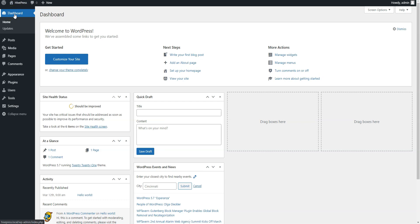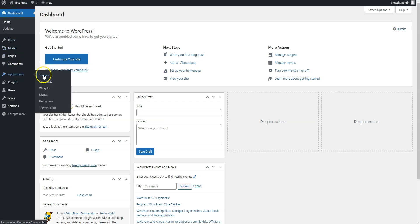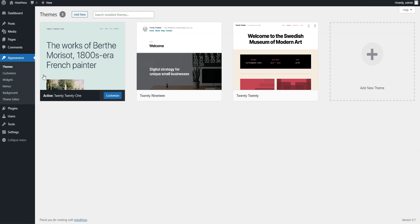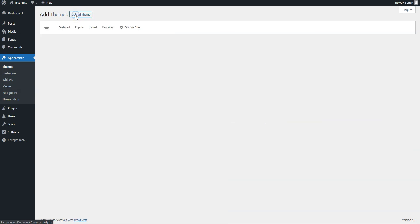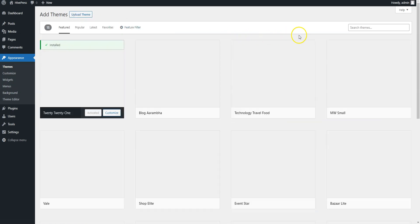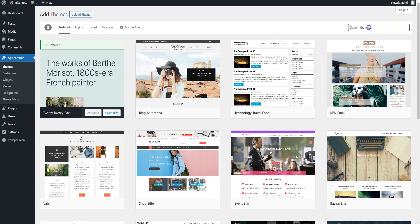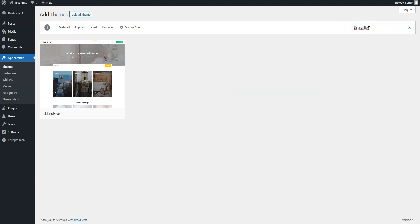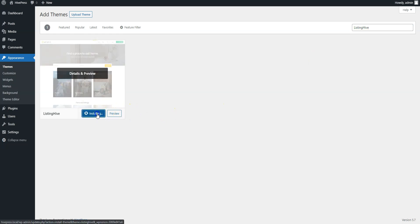Go to the Appearance themes page in order to install the ListingHive theme. Click Add New and find the ListingHive via the search bar, then install it, and finally activate.